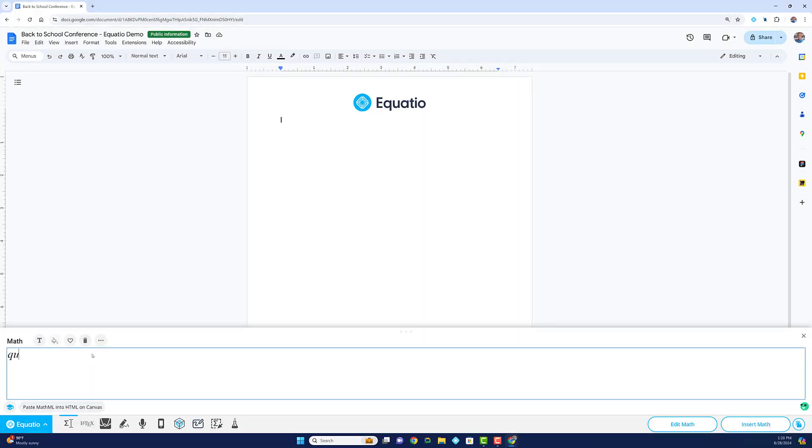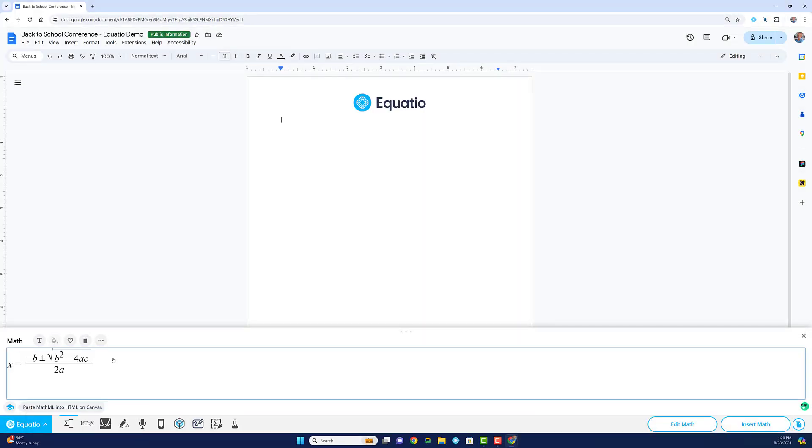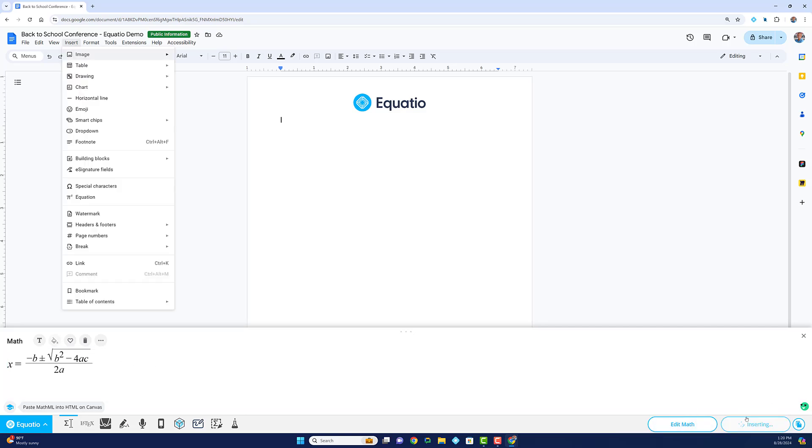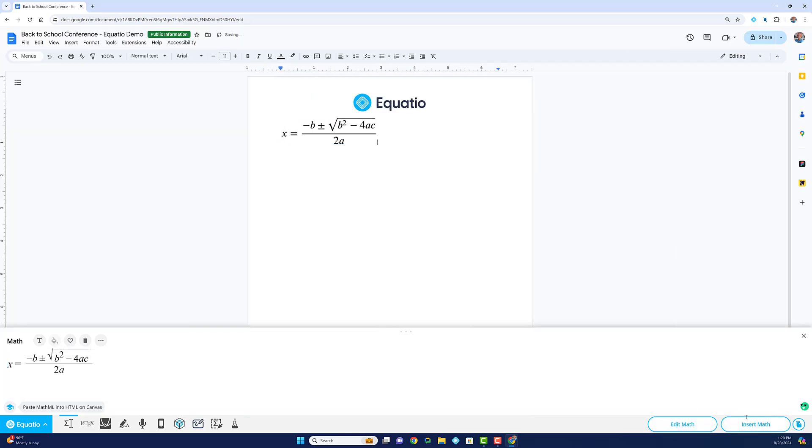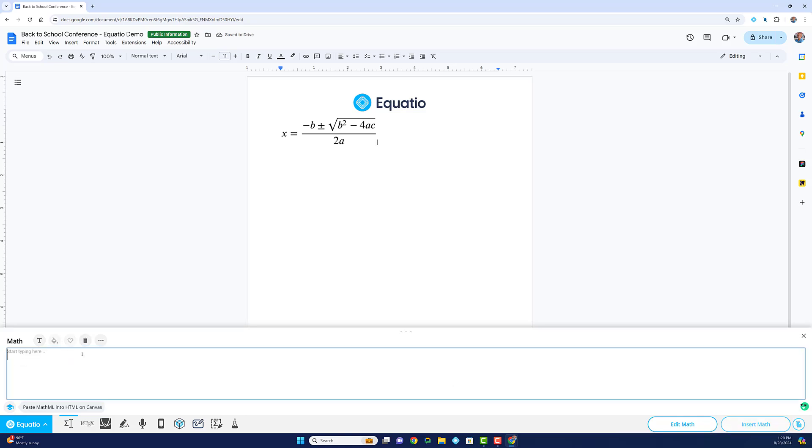Let's start with one of our most popular features, the Equation Editor. EquatIO's Equation Editor is designed to make math easy and efficient.